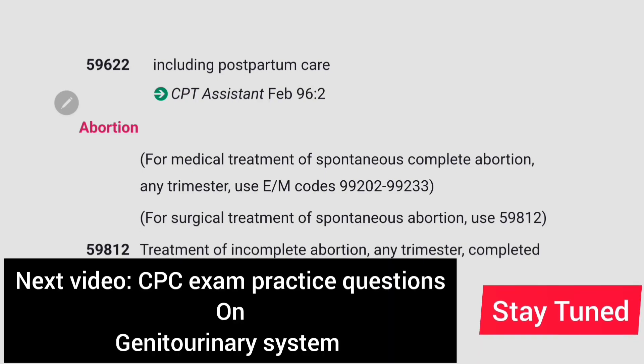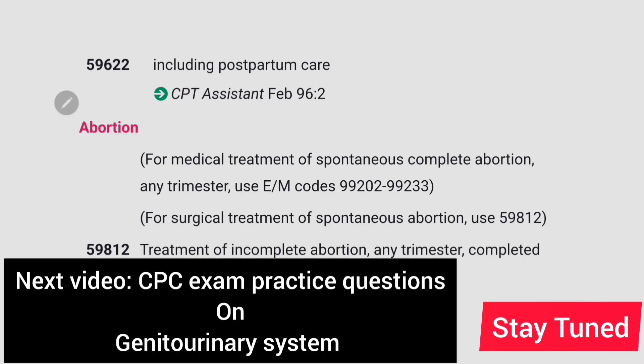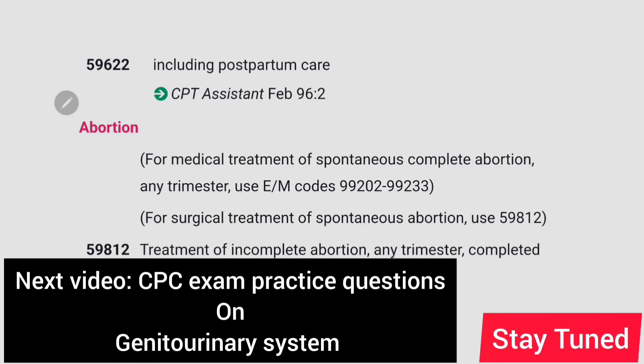In today's video we studied guidelines related to the female genital system. In the next video we'll solve CPC exam practice questions related to the genitourinary system, so stay tuned.